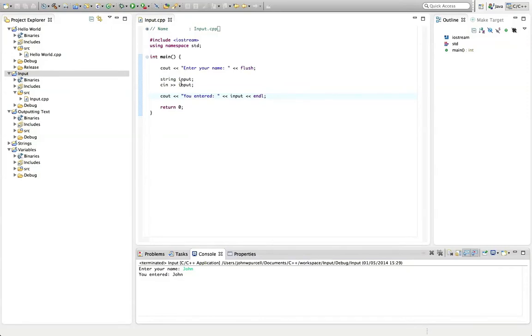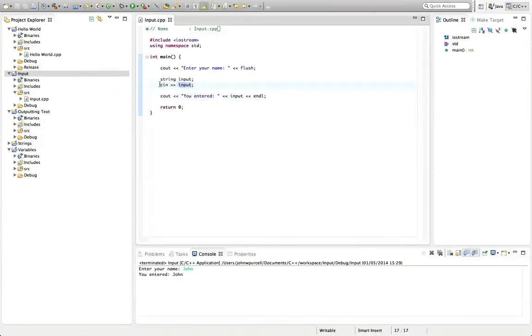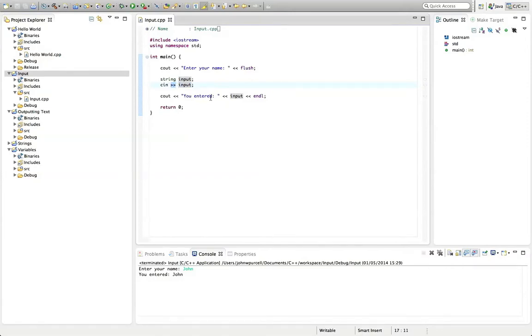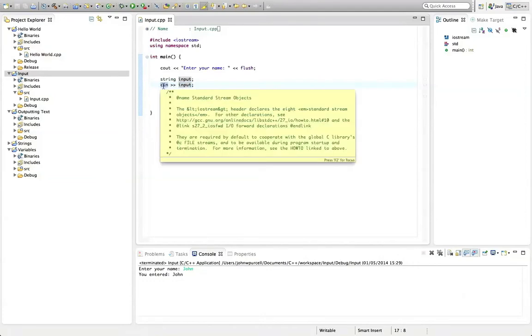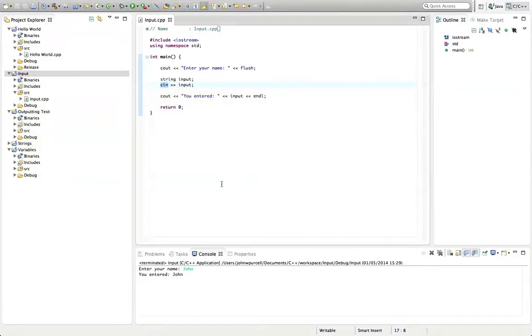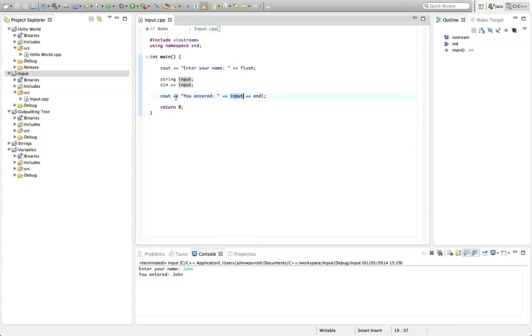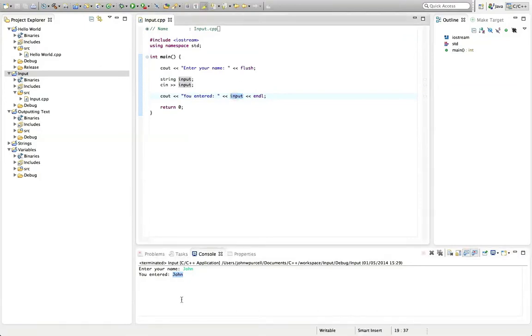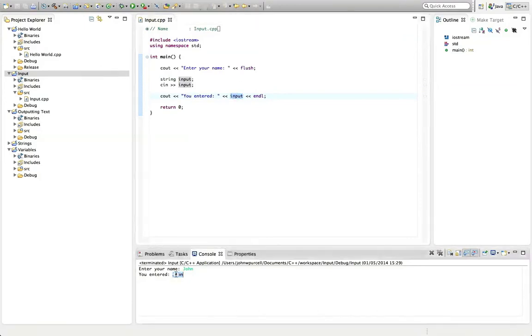So we're getting input here at this line in this string. When the user hits return, that input is kind of sent into this string. You can think of this extraction operator as kind of sending stuff into this string, extracting it from the user input. And then we're writing out on the console, printing in the lingo. We say printing on the console, what the user has actually entered down here. So that is this.